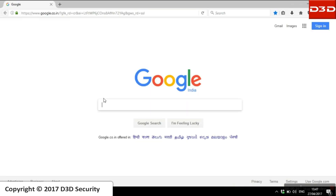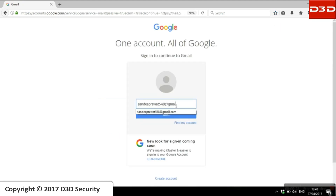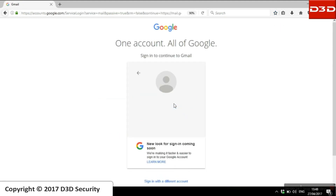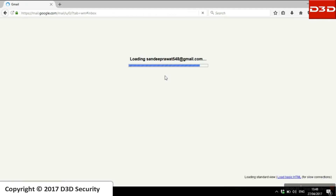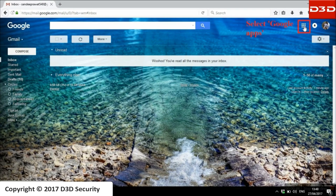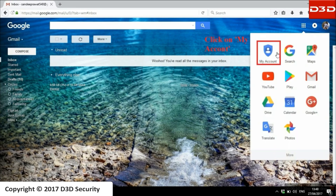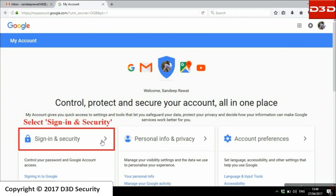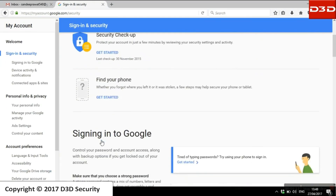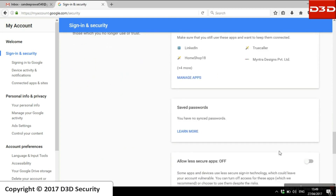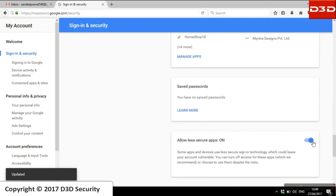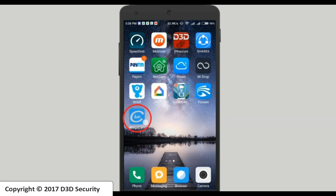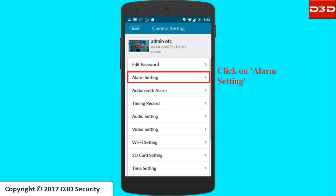For Gmail users, first open your email account. Go to Google Apps, then go to My Account and click on Sign-in & Security. Enable the 'Allow Less Secure Apps' function.